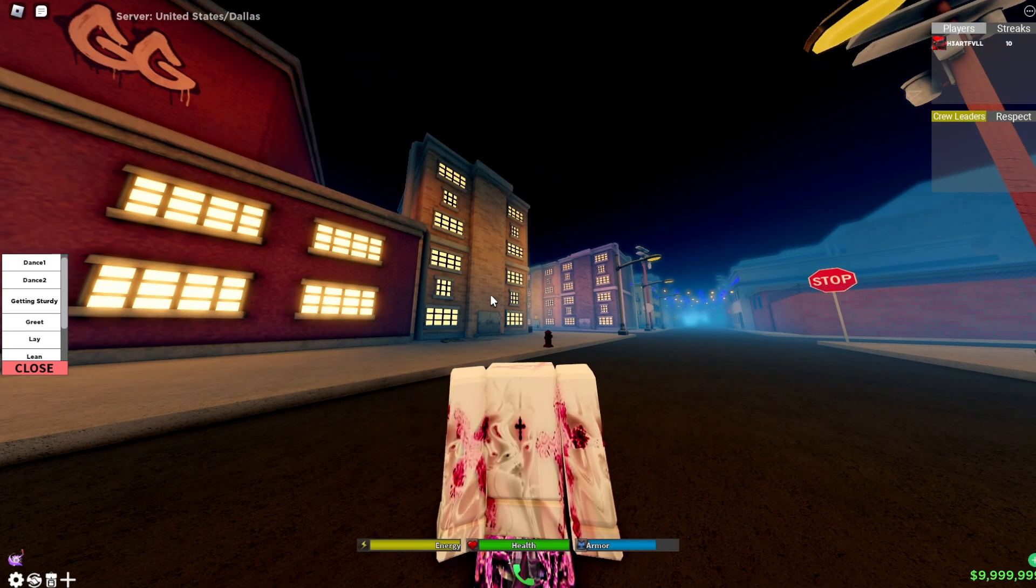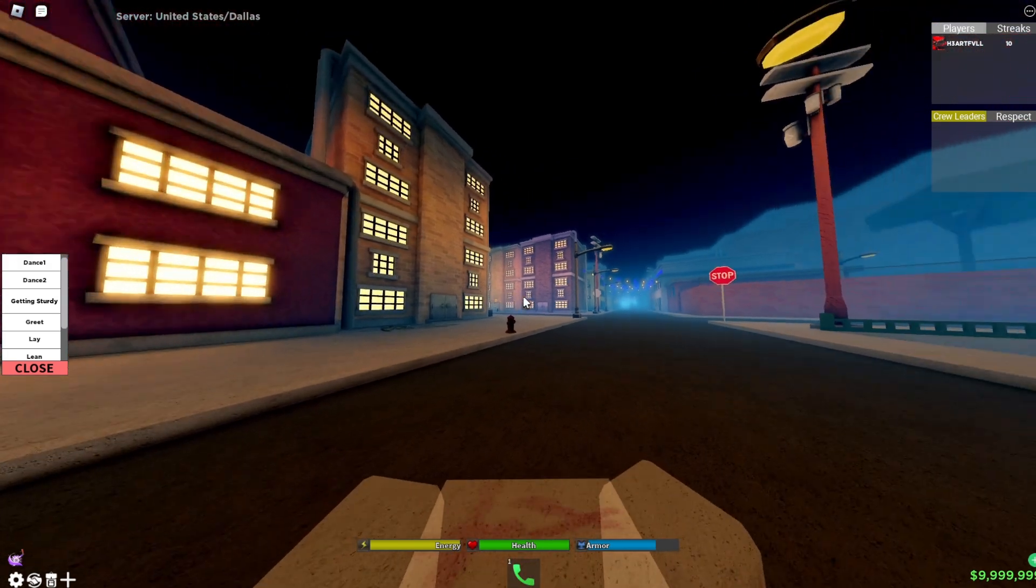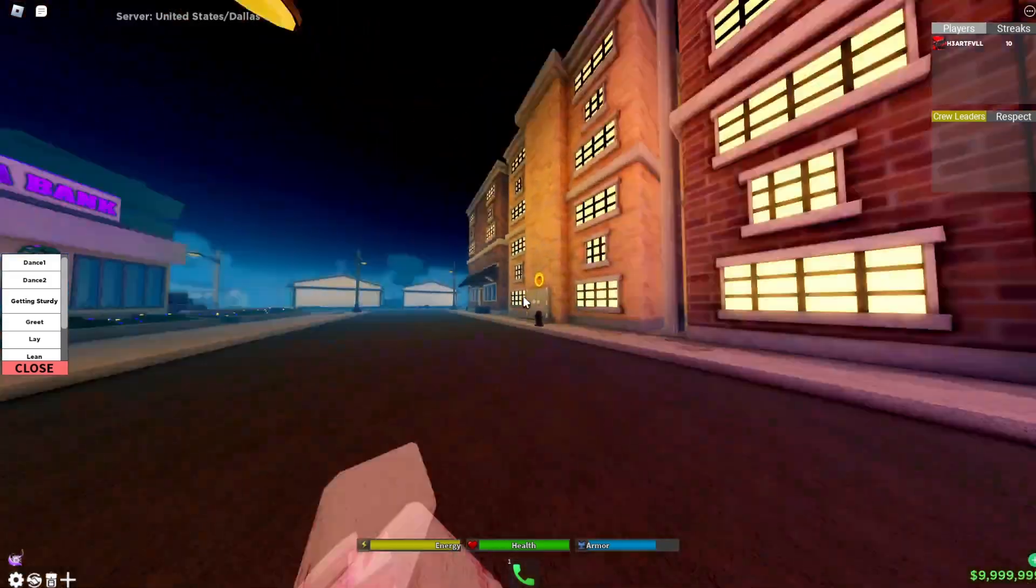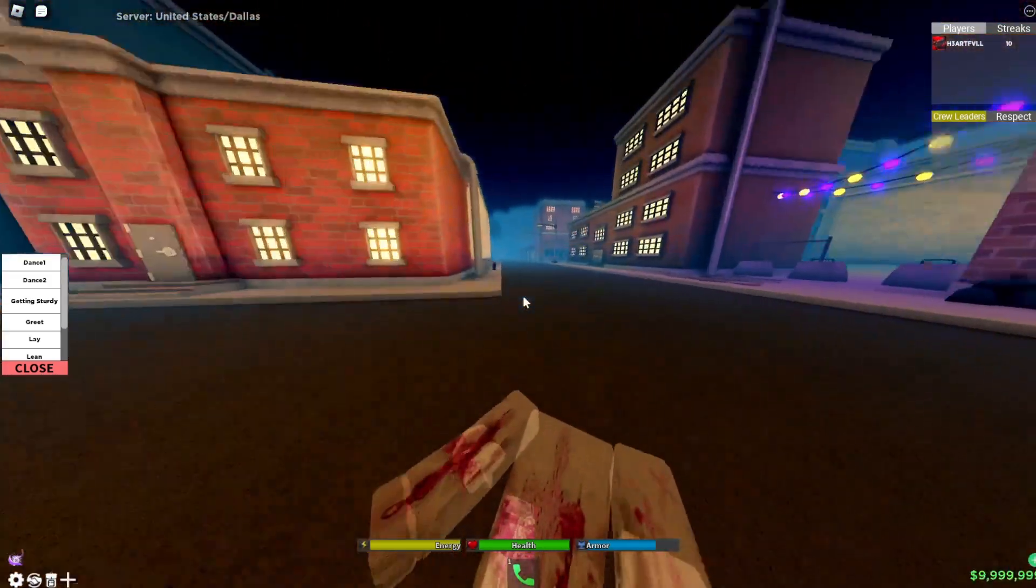Once you've done that, open Hood Modded and practice with the macro. If it's working, your screen should zoom in and out really fast.